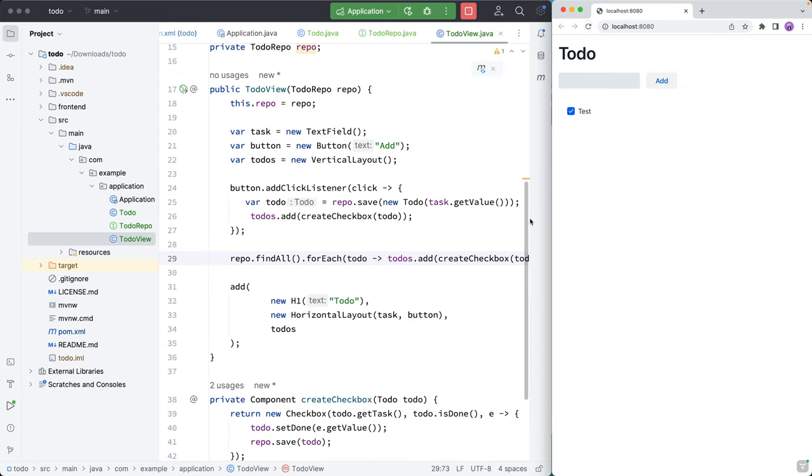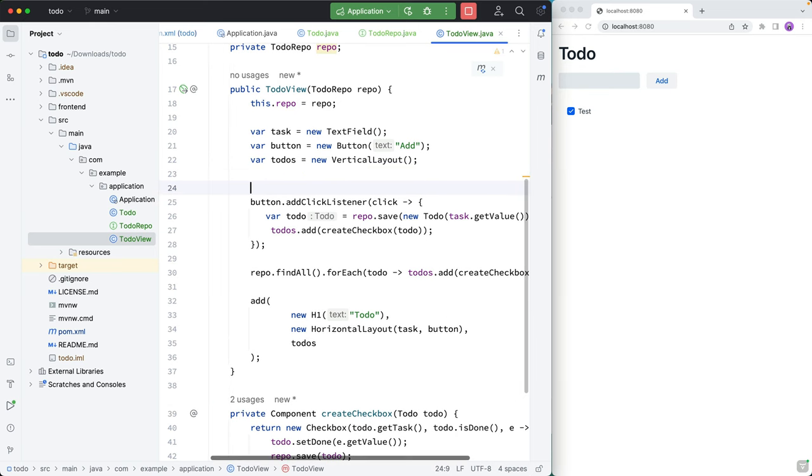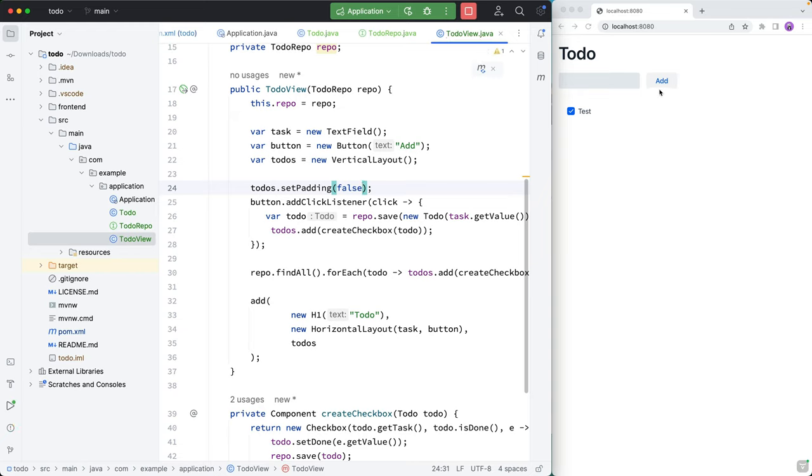But let's do a couple more tweaks to make it look a little bit nicer. So one thing that's bothering me here is the alignment here, I want to remove the extra padding that we have on this layout. So for that, we can go in here, and we can say todos.setPadding to false.